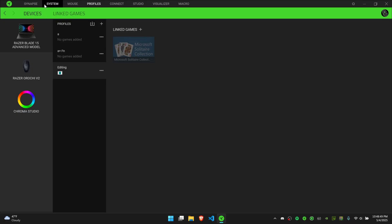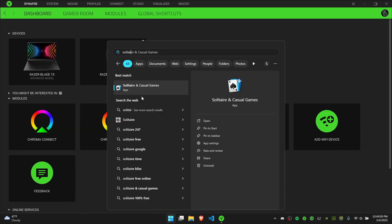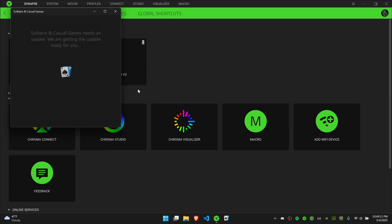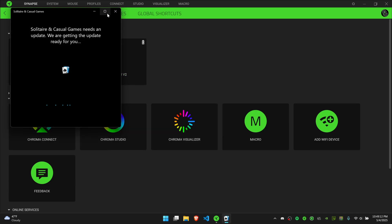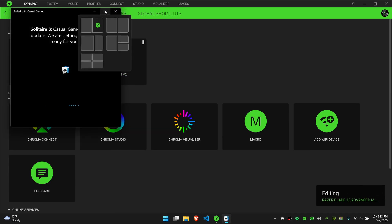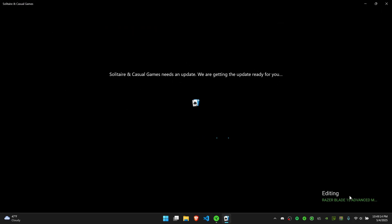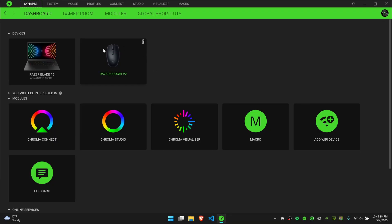Now I'm on the A profile. If I open up the Solitaire game, it will automatically switch to the editing profile, as you can see on the bottom right. Now when I exit out of it, you can see it went back to A.